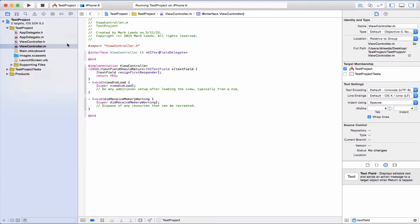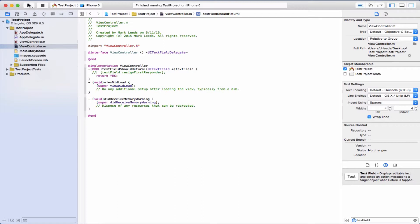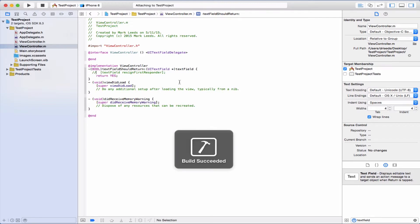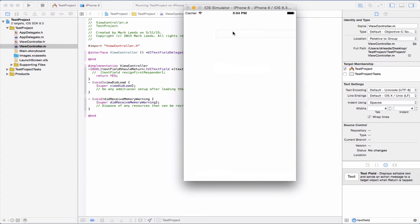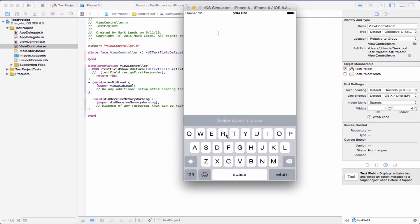Now let's try, let's see what happens if we take that out. I just commented out textField resignFirstResponder, and now let's see what happens. Push return and the keyboard doesn't go away now.